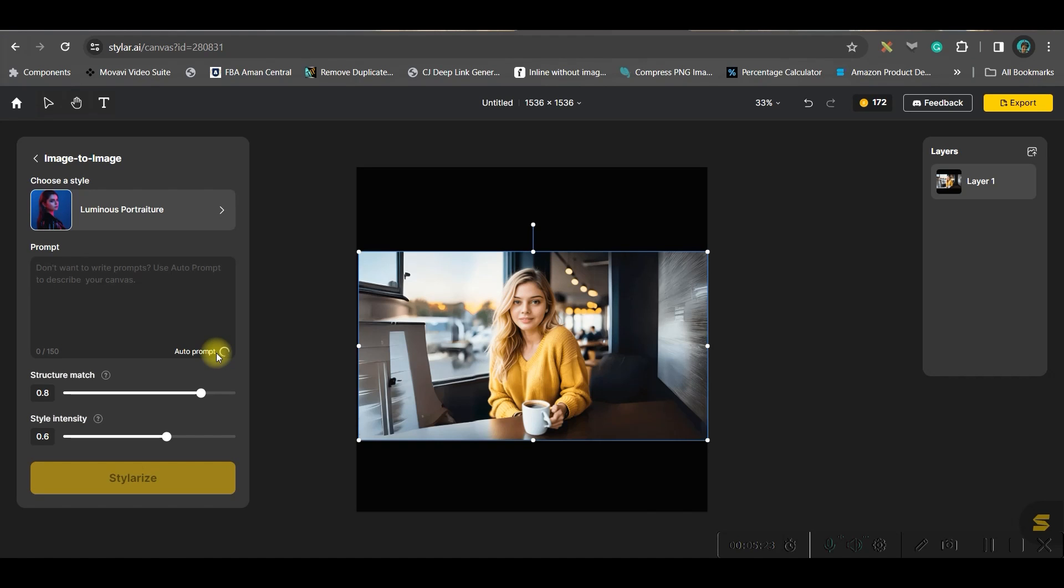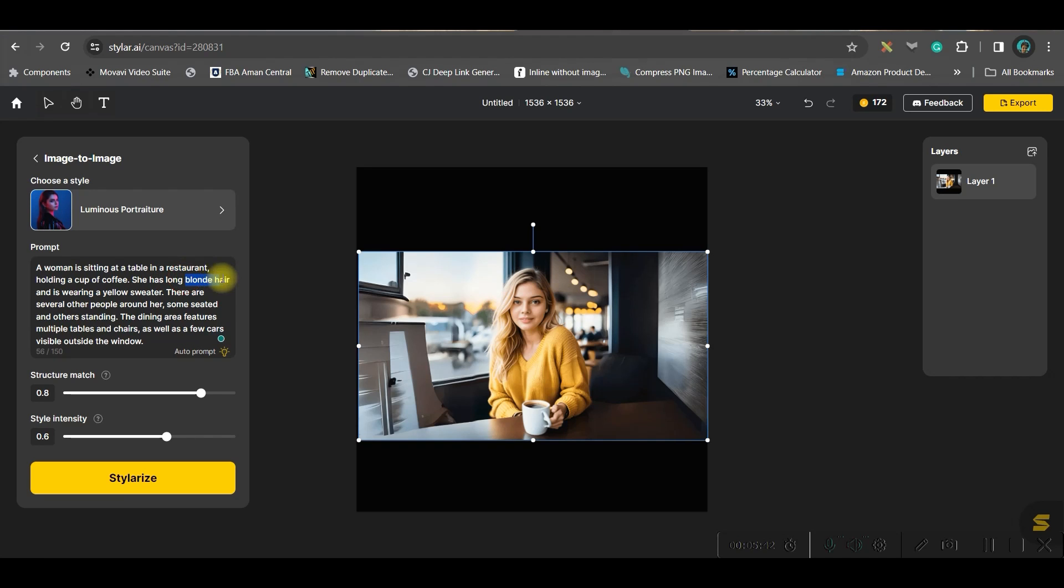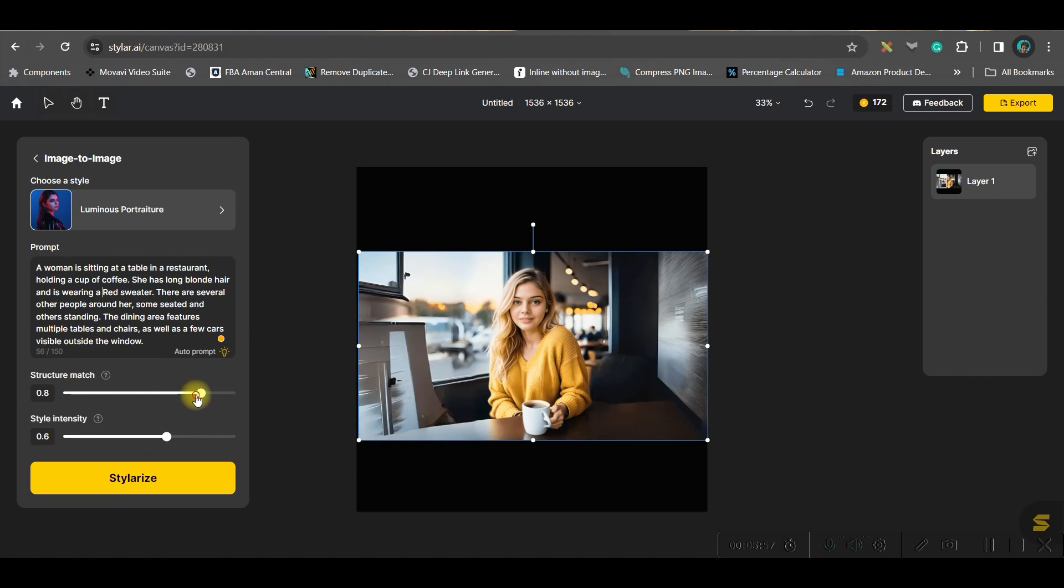Just click on this and the AI will actually narrate the right format here, and you can do further modifications if you want. Like a woman is sitting on a table in a restaurant, holding a cup with long blonde hair, you can change it to long black hair or brown hair whatever you want, with yellow sweater, you can turn it to red sweater. Like this you can change, and then the strength should be one, keep it one. Style intensity you may keep as it is, and then go to style lines.